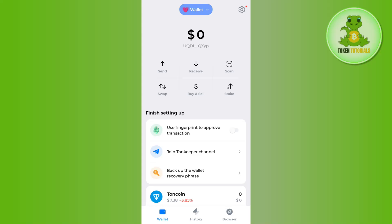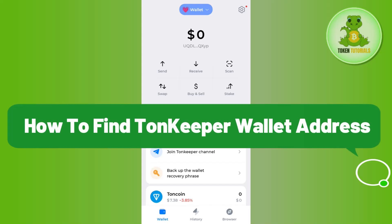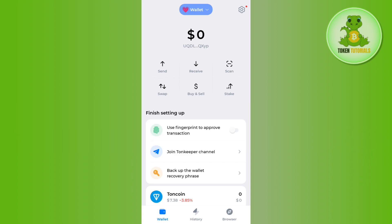Hello everyone, welcome back. In this video I will show you how to find your Townkeeper wallet address. To do this, you first need to launch your Townkeeper mobile application and then log in to your account by providing your fingerprints or your passcode.